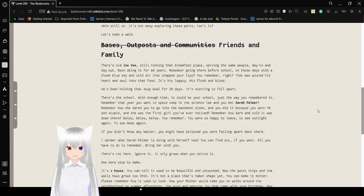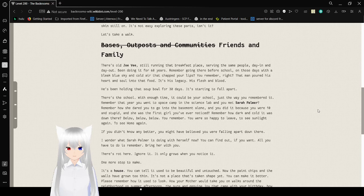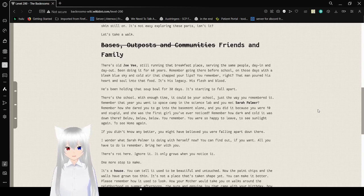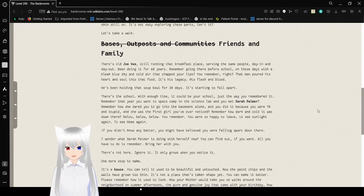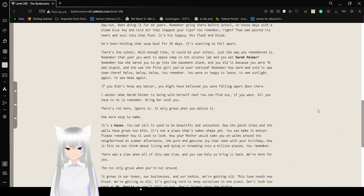You remember, right? That man poured his heart and soul into that food. It's his legacy. His flesh and blood. He's been holding that soup bowl for 30 days. It's starting to fall apart.